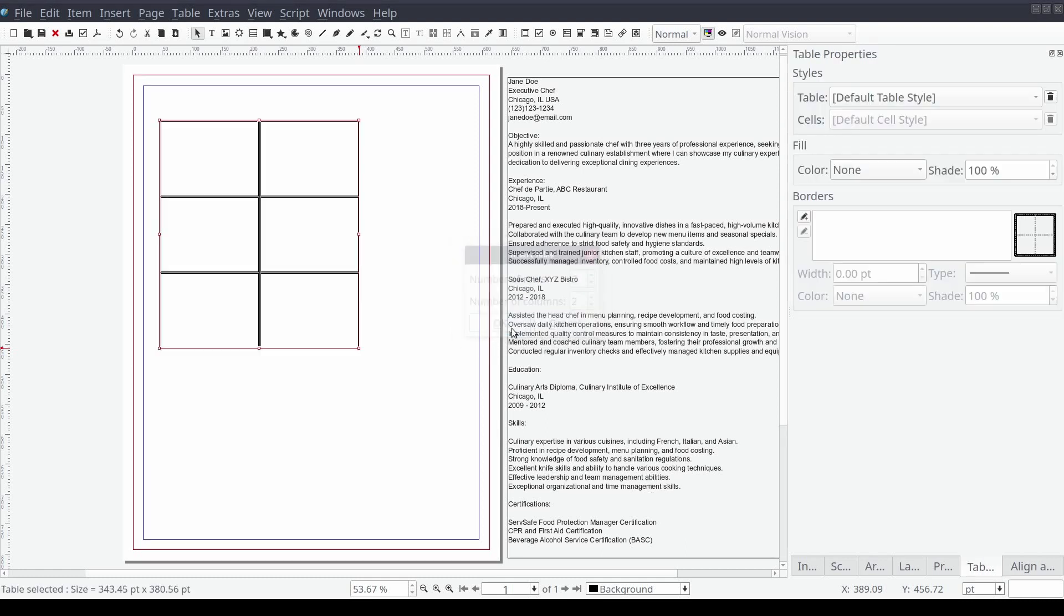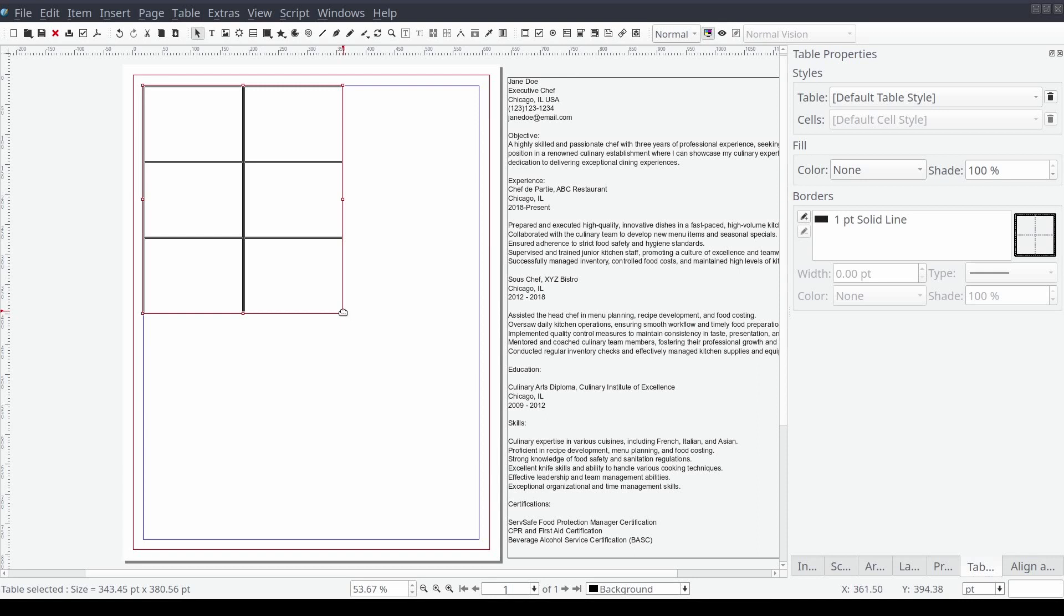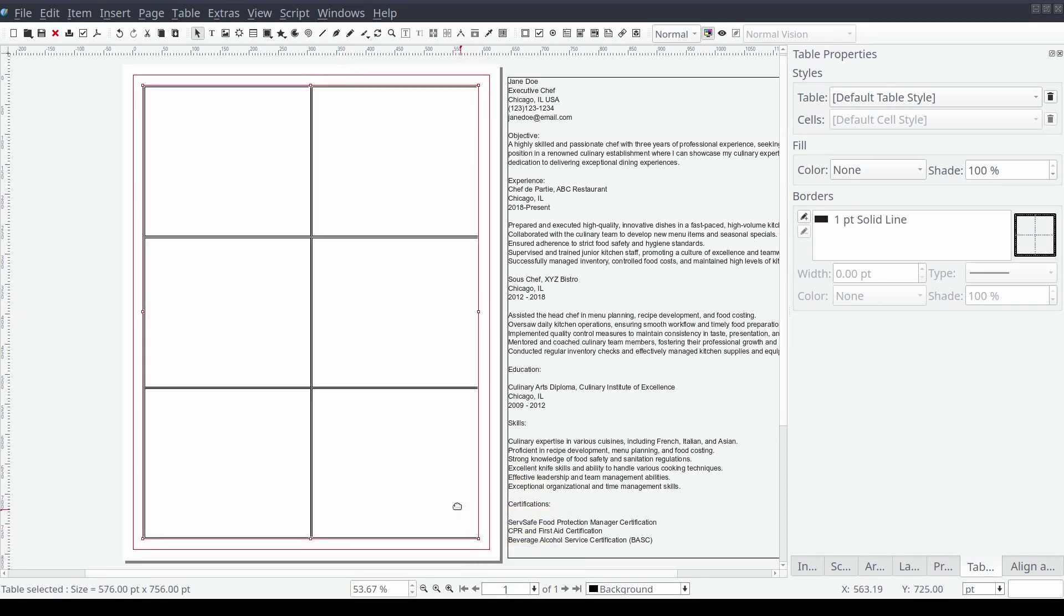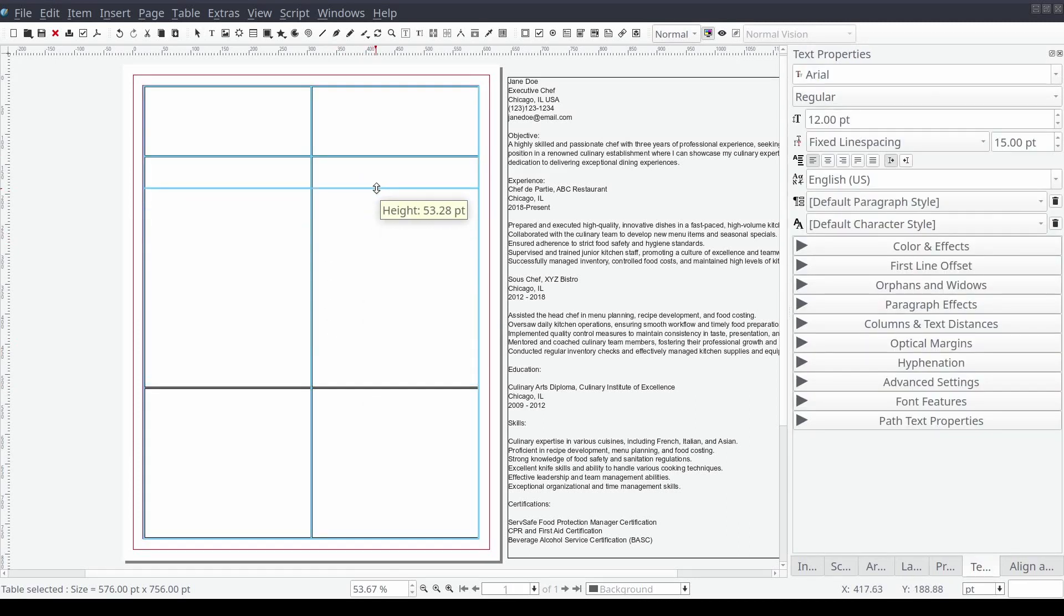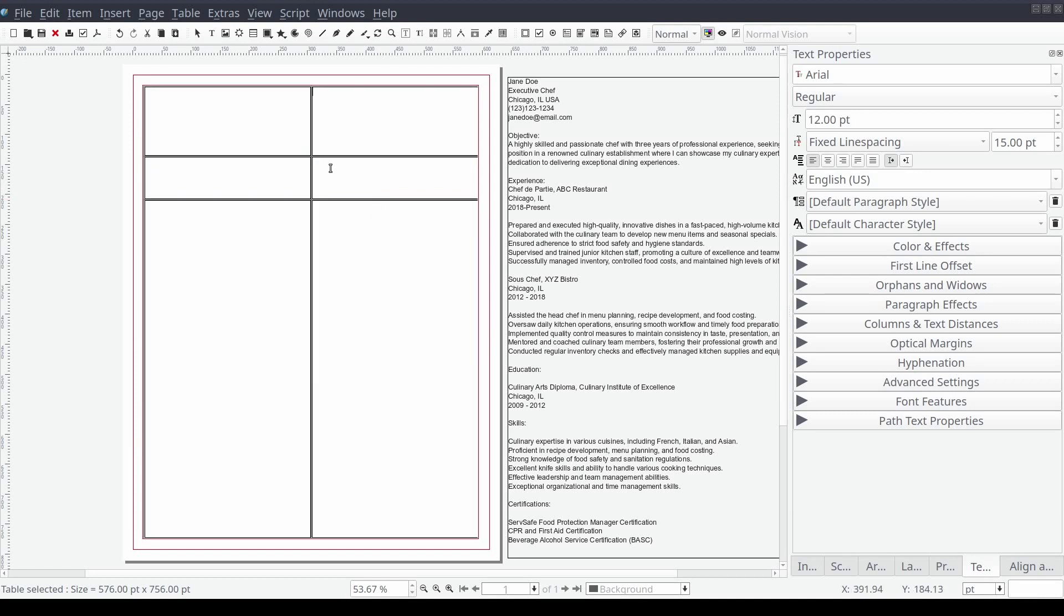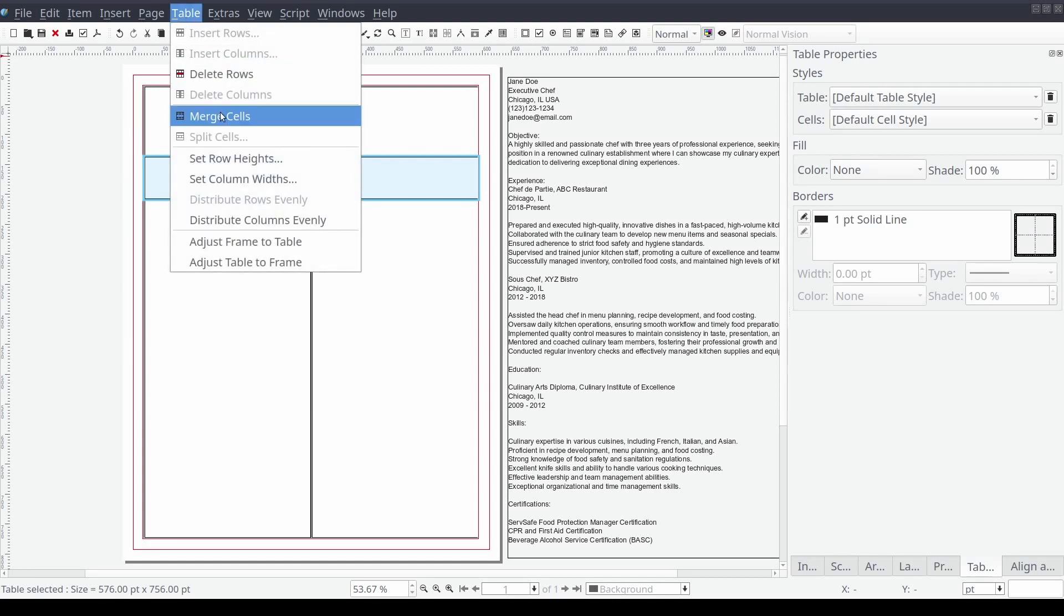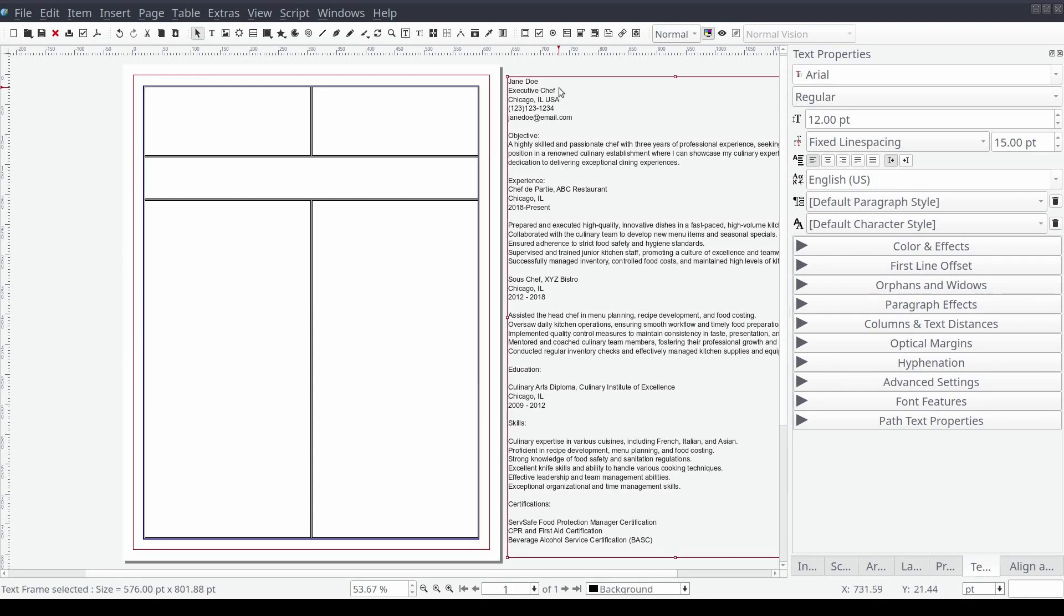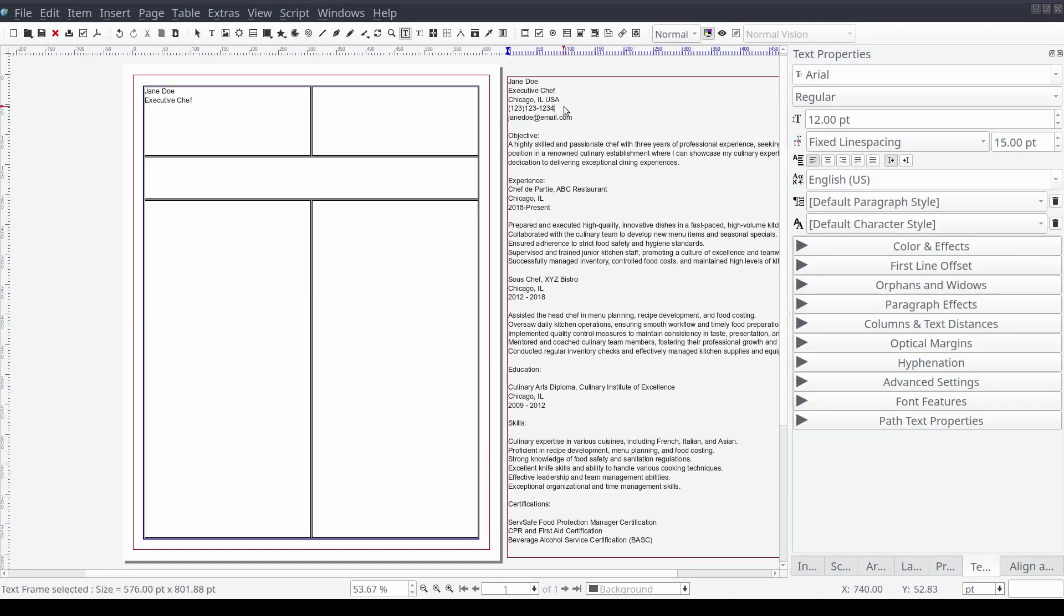Then using the snapping functionality we'll drag the table edges to each edge of the page so that it fully fills the inside of our document margins. We will then click and drag our mouse within the table to select all of the cells in the second row. Then from the standard menu select Table followed by Merge Cells. Now we can start copying data from our imported text into the appropriate cells on our table.